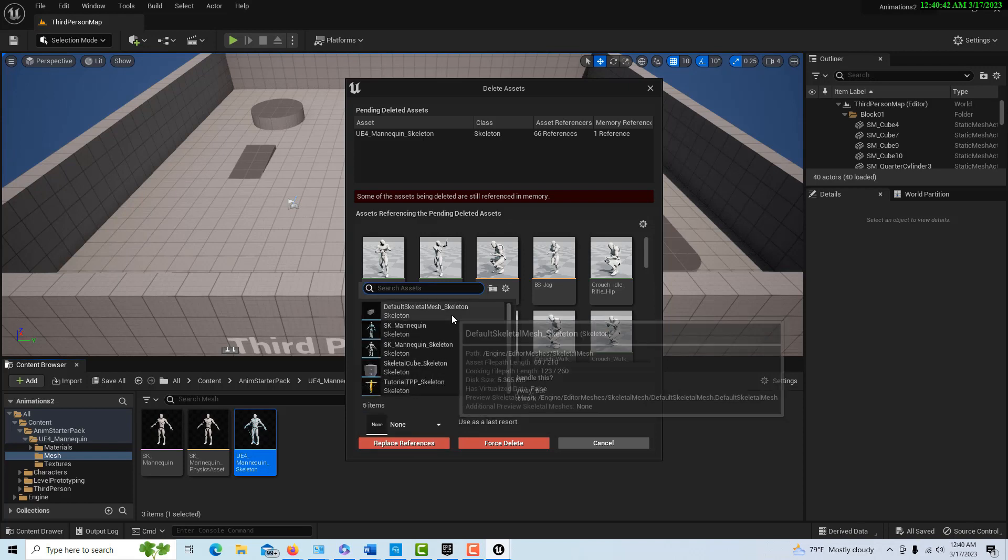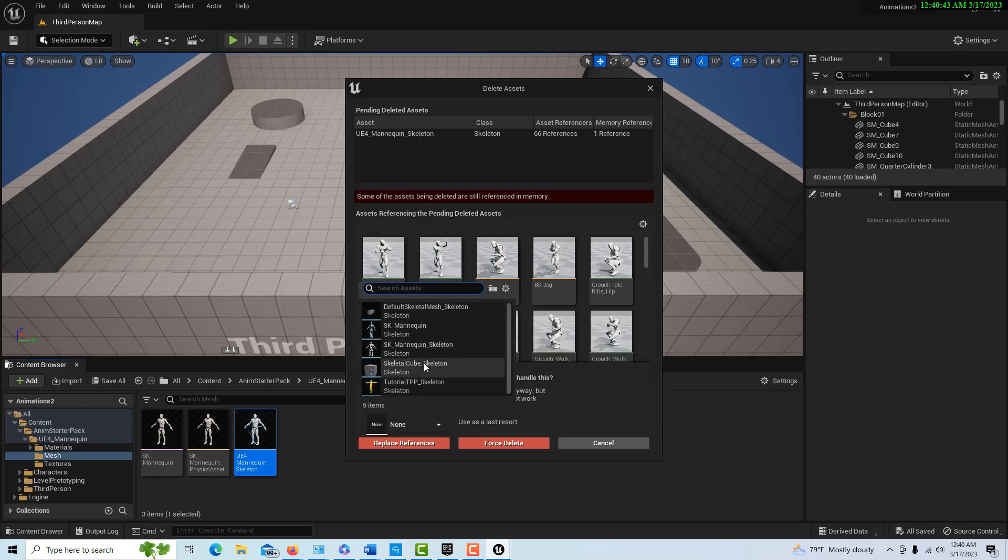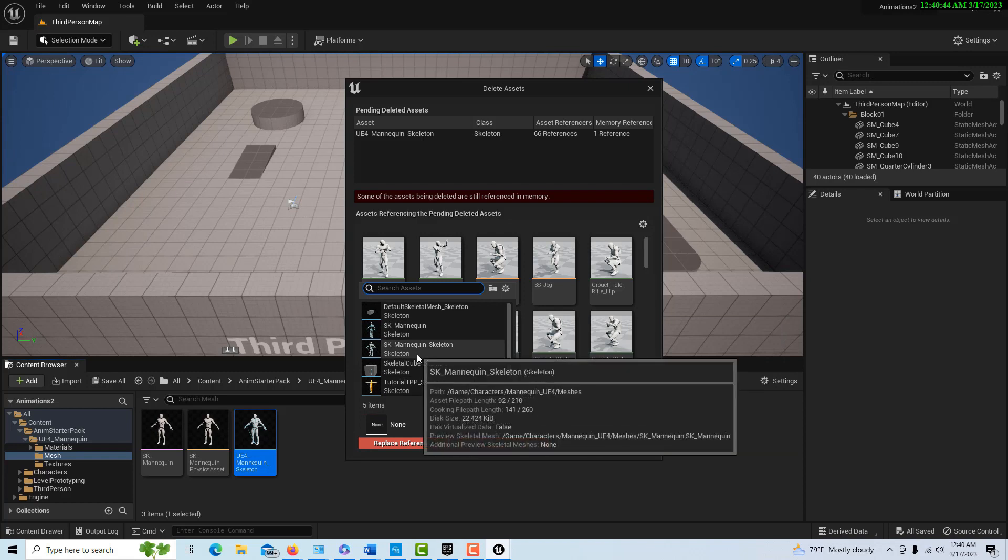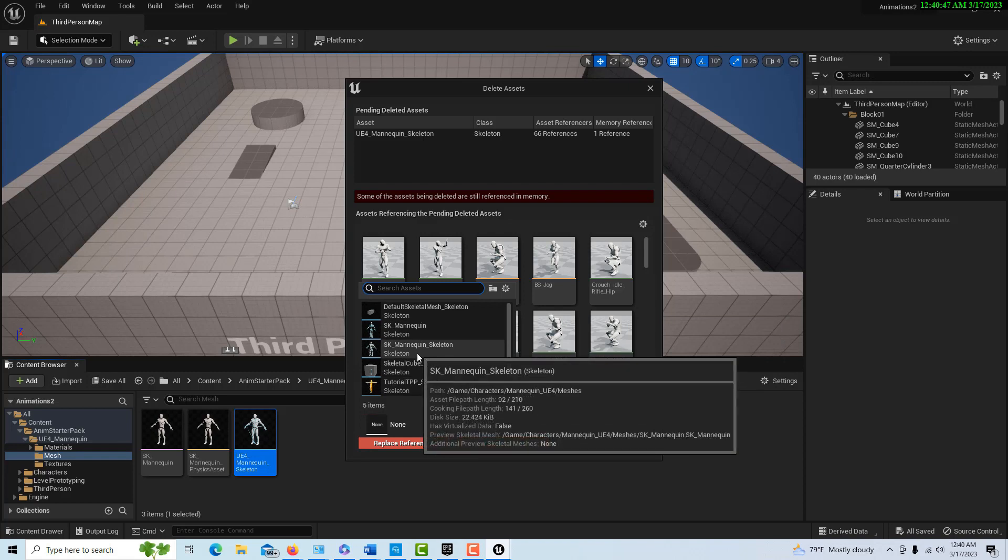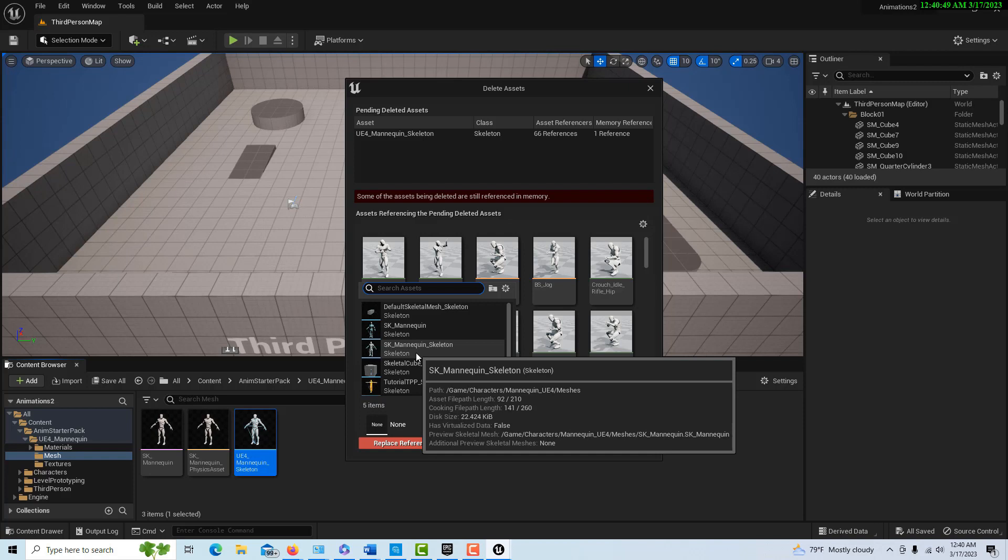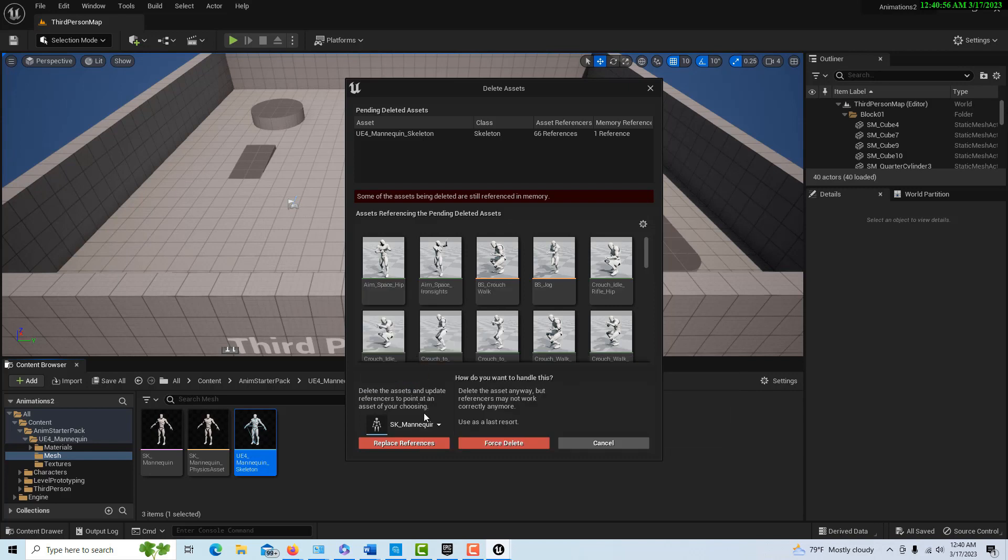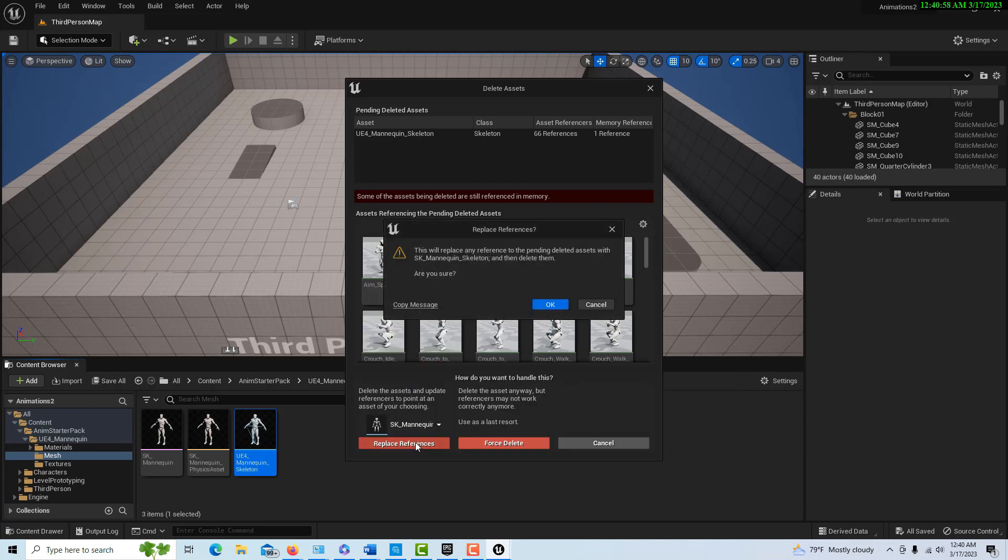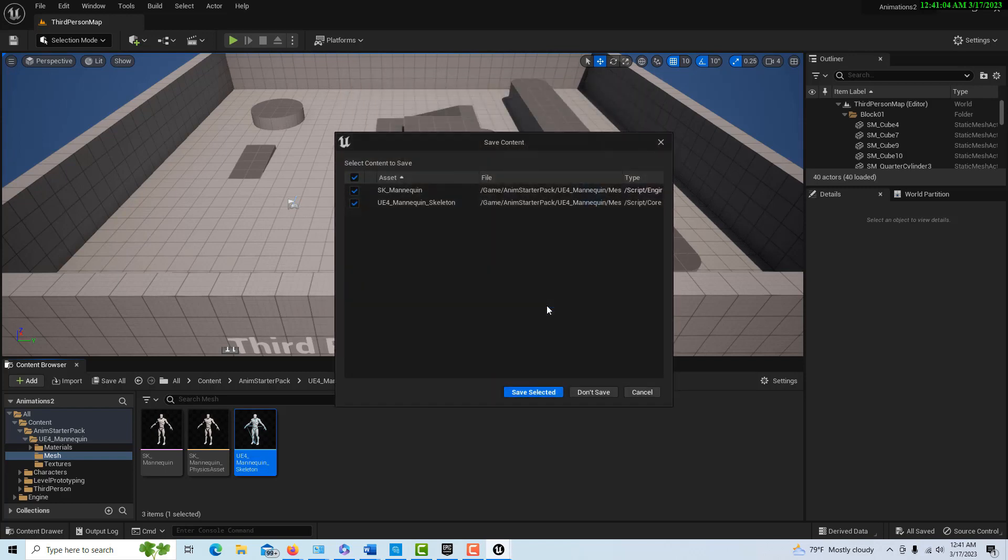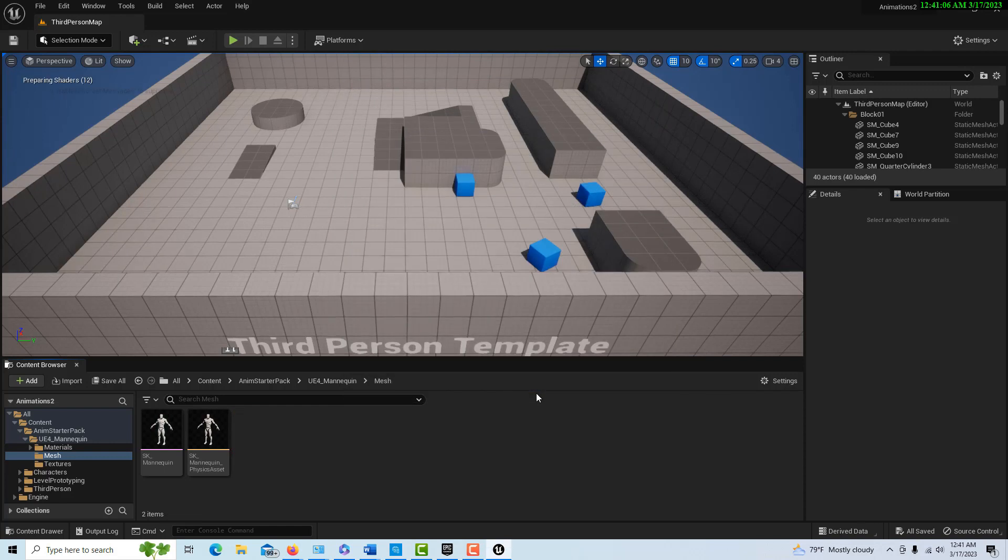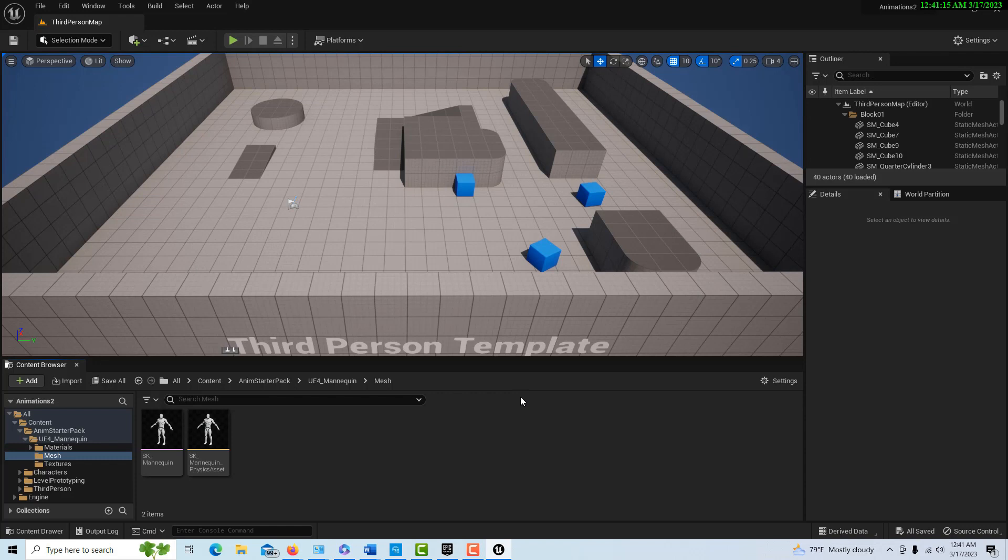What we're going to do is pick the UE4 skeleton that's actually already in Unreal Engine 5. It's right there, the SK mannequin skeleton. We just go replace references. It asks are we sure we want to do this. I'm not 100% sure, but let's go ahead and do it. We'll go save selected, and it has apparently replaced all those skeletons with the skeleton that was in UE5. That was step three.